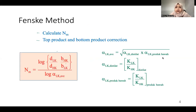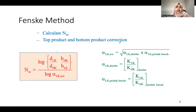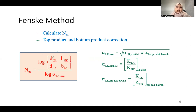The Fenske method calculates N_m, the minimum number of equilibrium stages at total reflux, and also the top and bottom product composition corrections assumed in the mass balance. The formula is: N_m = log[(d_LK / d_HK) × (b_HK / b_LK)] divided by log(α_LK average), where d is the distillate flow rate of the component and b is the bottom flow rate.